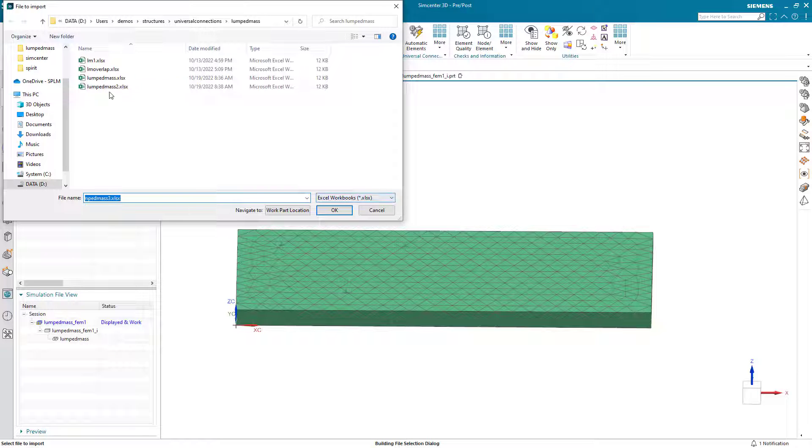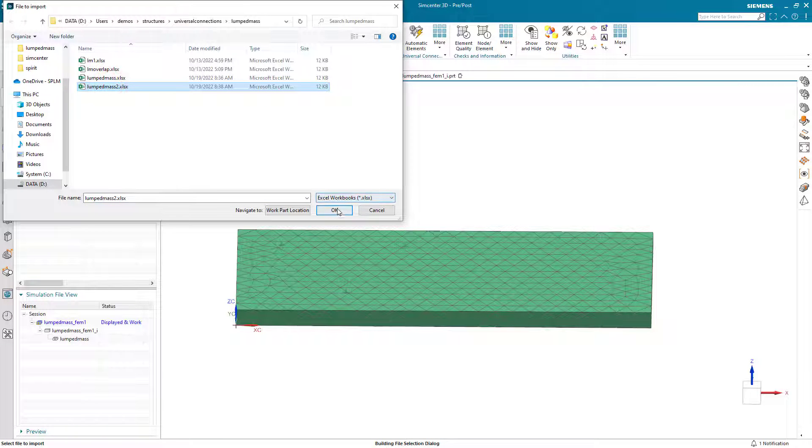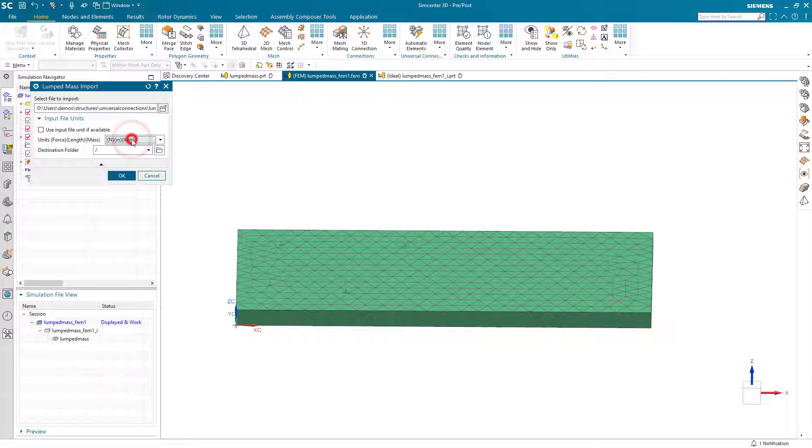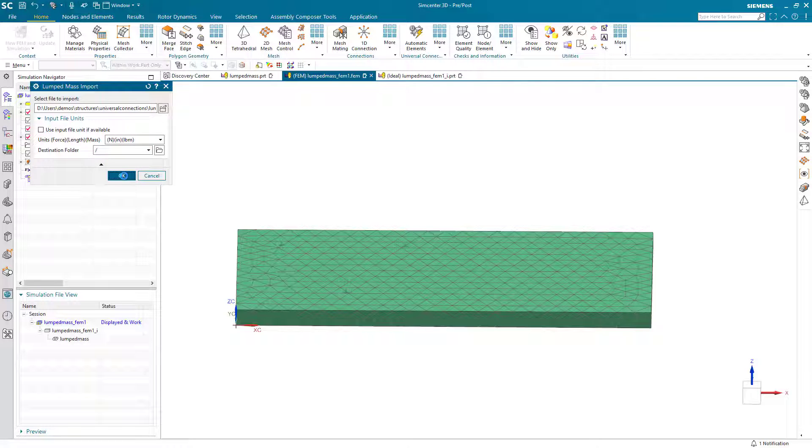So here we'll select our lumped mass 2 edited spreadsheet, keeping the units the same as what we had exported it as.